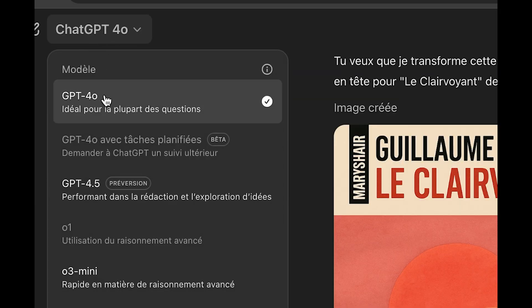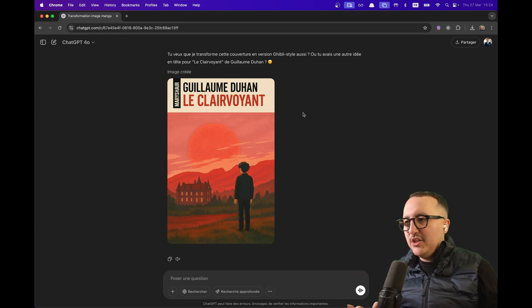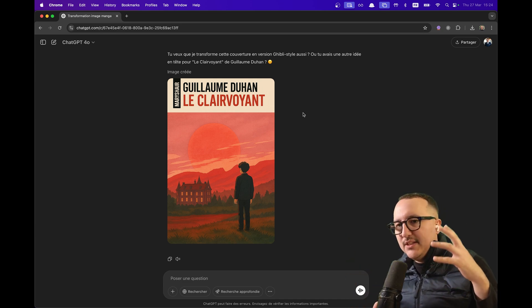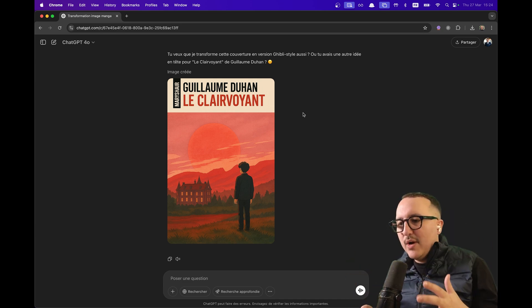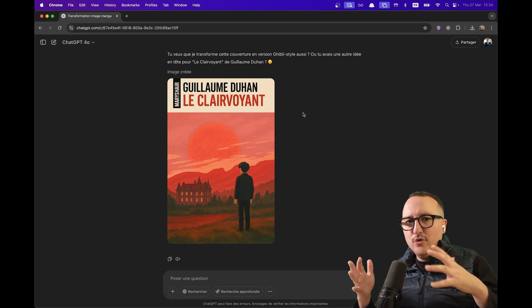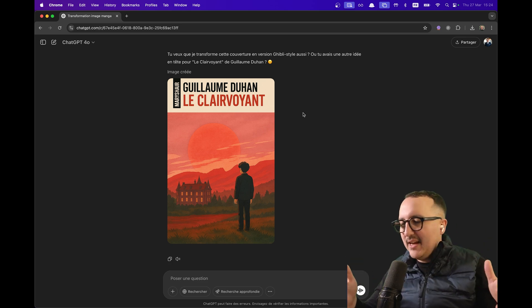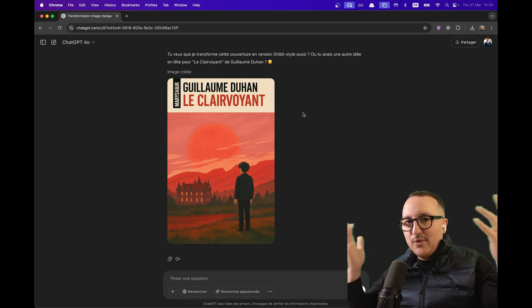If you want to use it, go on ChatGPT and use ChatGPT 4.0 — you can ask it to generate images. This is what you see online everywhere: the Studio Ghibli style. It's crazy easy to use.